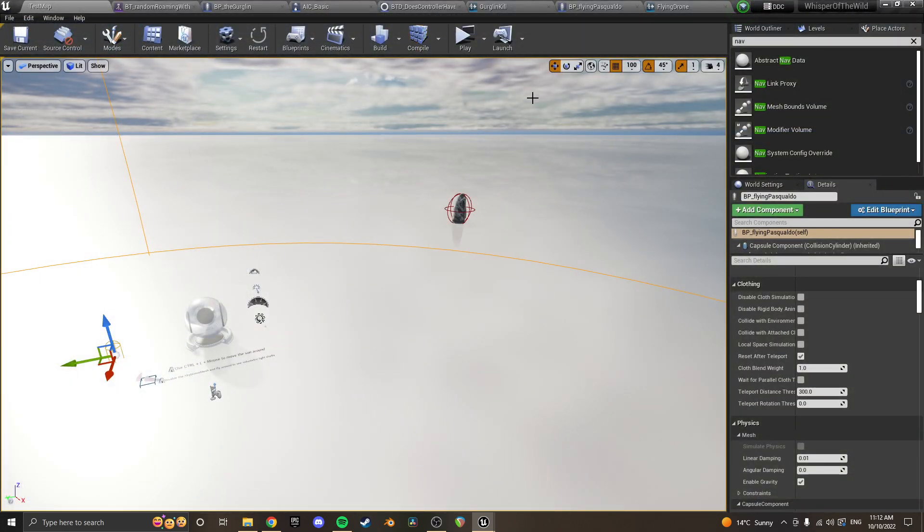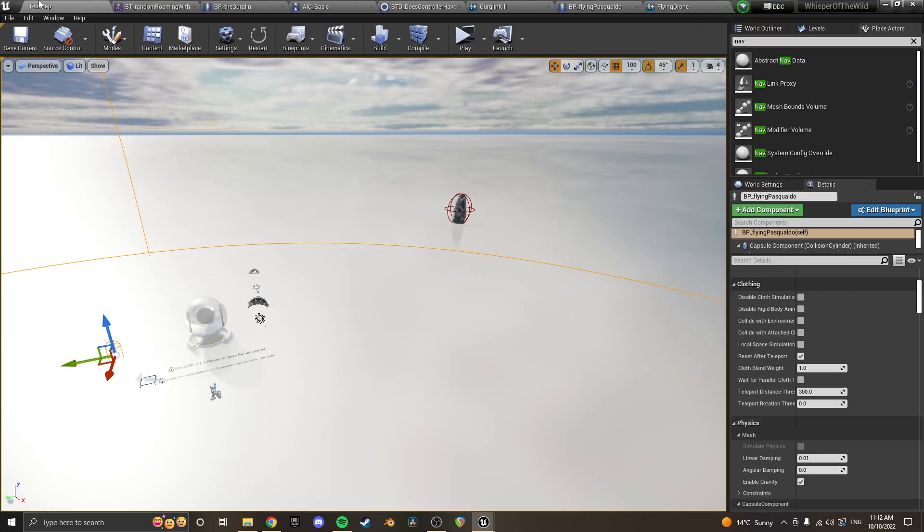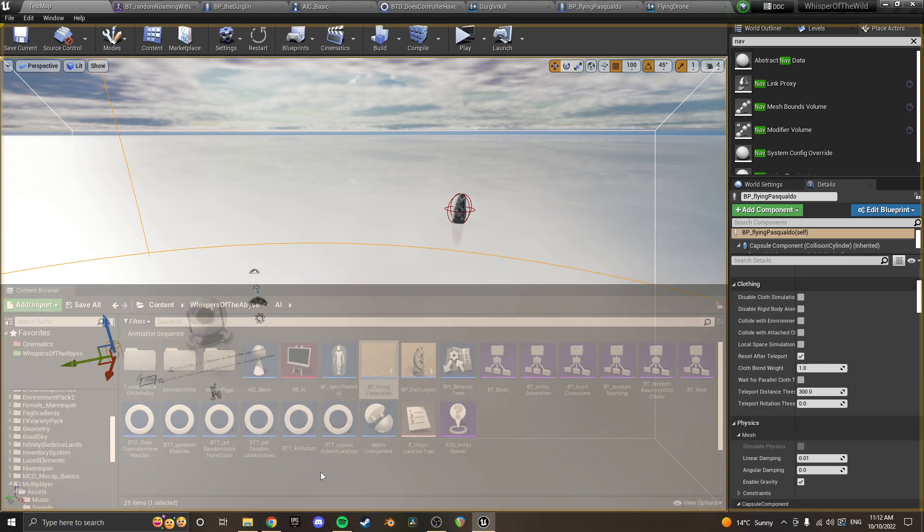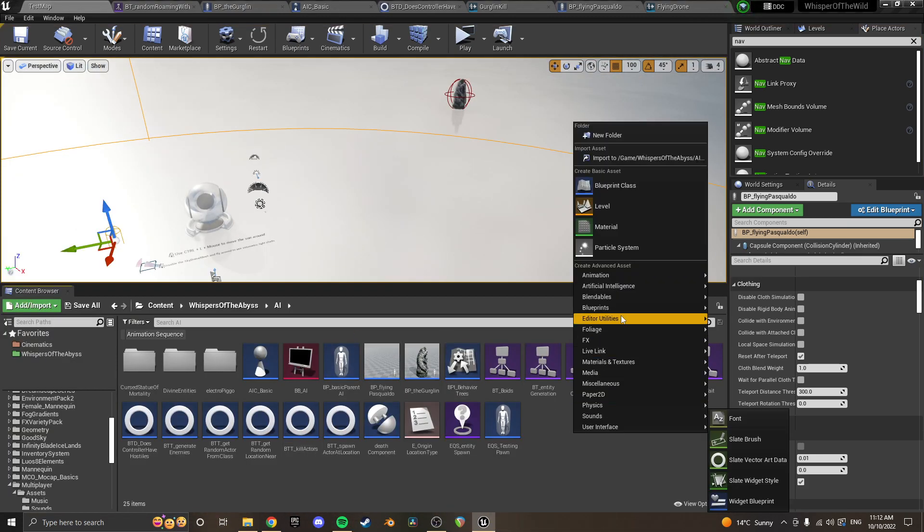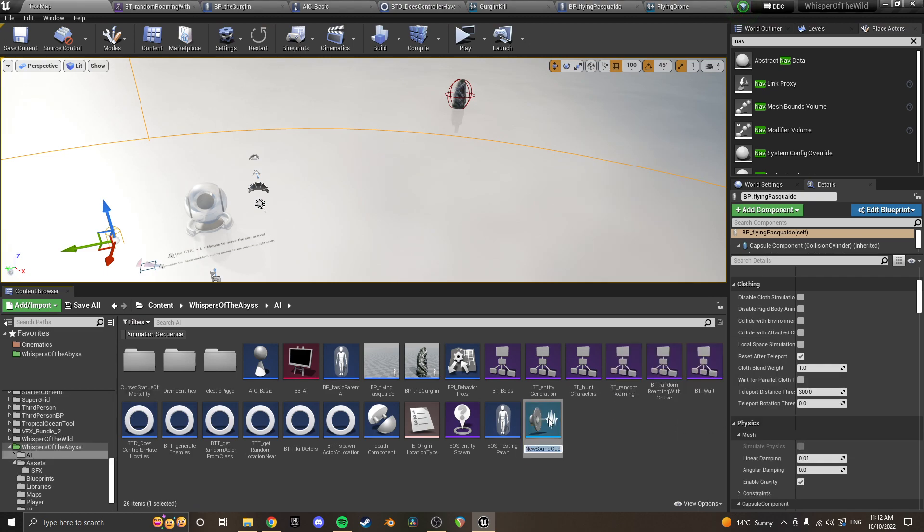So the way that you do that, you need a sound cue. So the way that you create those, if I just get my content browser back over here, is you right click in your content browser and you go to sound and you create a sound cue.